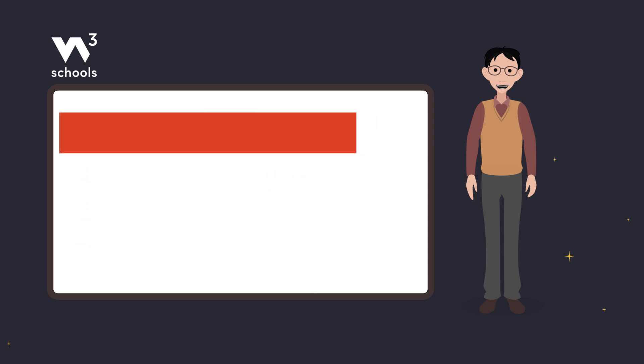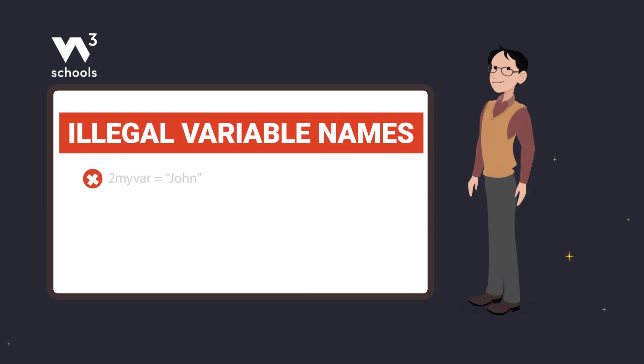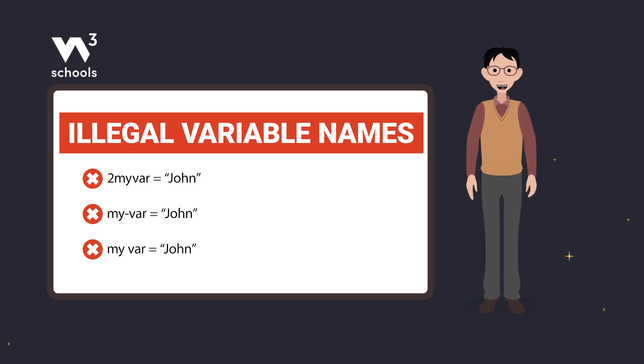And now some illegal ones. These are illegal since the first one starts with a number, the next one has a hyphen, and the last one contains a space.